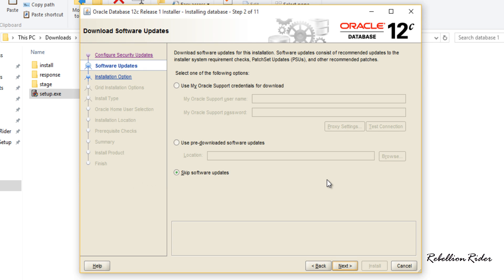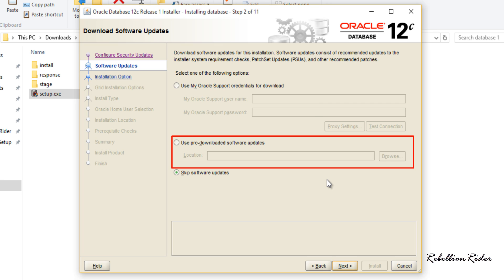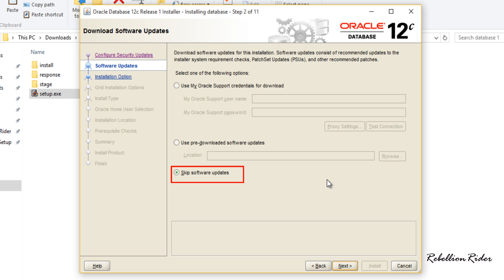On this tab you have options for installing updates to Oracle Database 12c. If you have Oracle database credentials then choose the first option, fill up the login form and download the updates. Or if you already have downloaded the updates on your system then choose the second option, specify the file location and install the updates. Third option will let you proceed ahead without installing any updates. This is the one that we are going to do now as we just downloaded fresh and updated copy of Oracle 12c software.